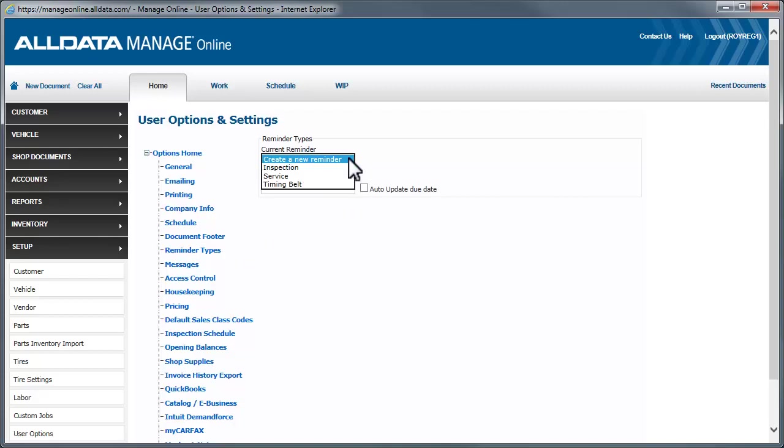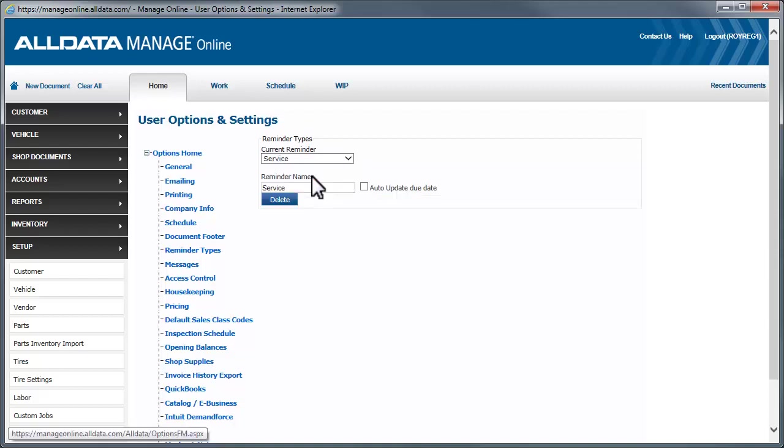Three reminder types have been created for you. You can edit or delete these by selecting the reminder type from the drop-down list. Then, either click the Delete button, or make your edits and click Update at the bottom of the page.